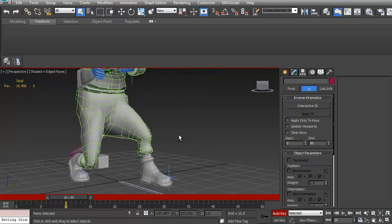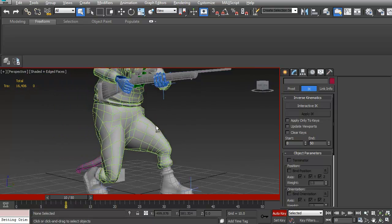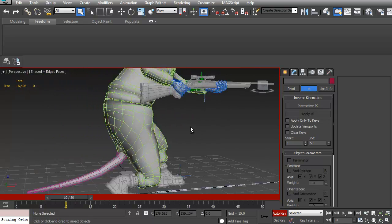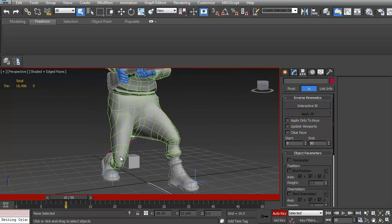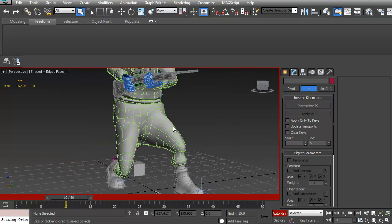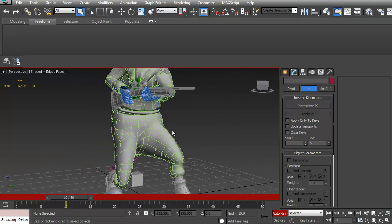Now it's less important in later versions of Max, but the idea is I've got all my geometry here.